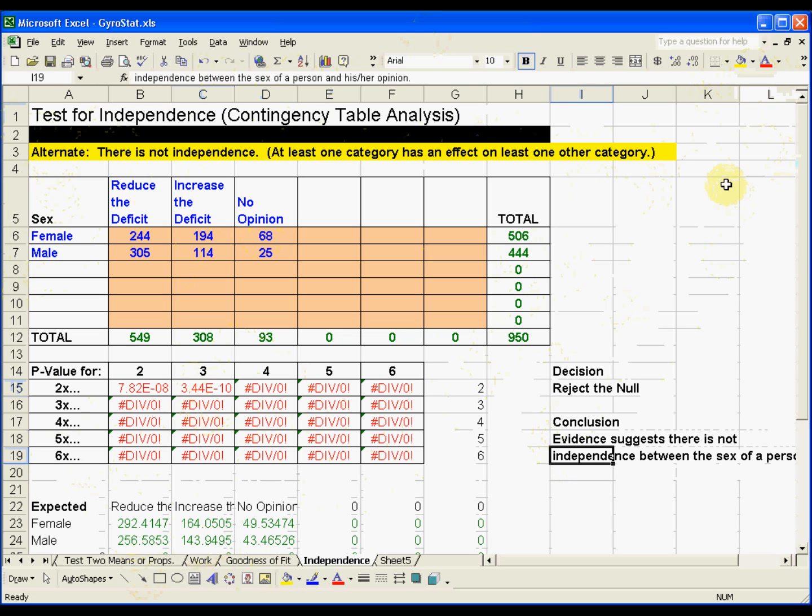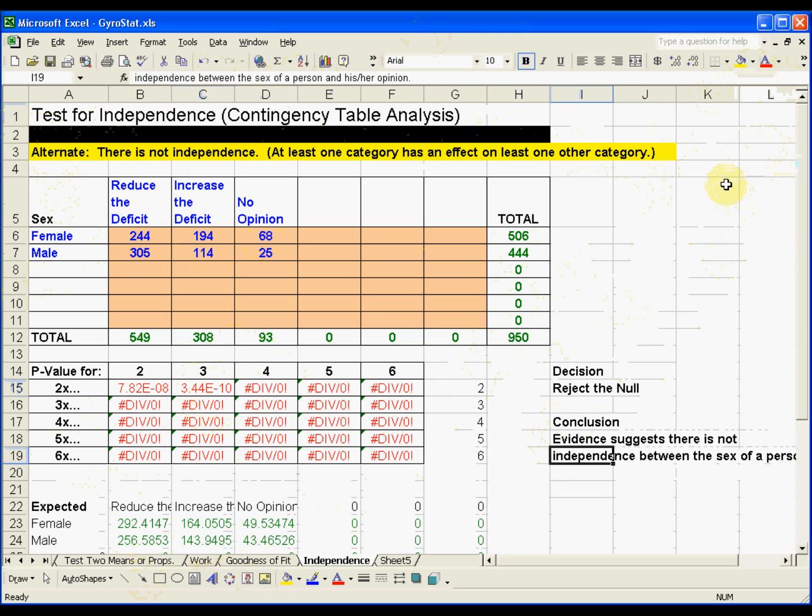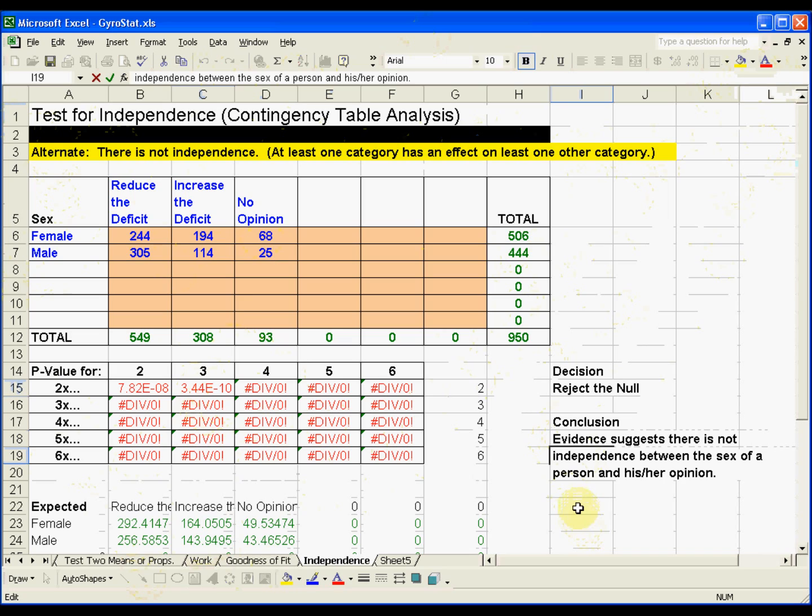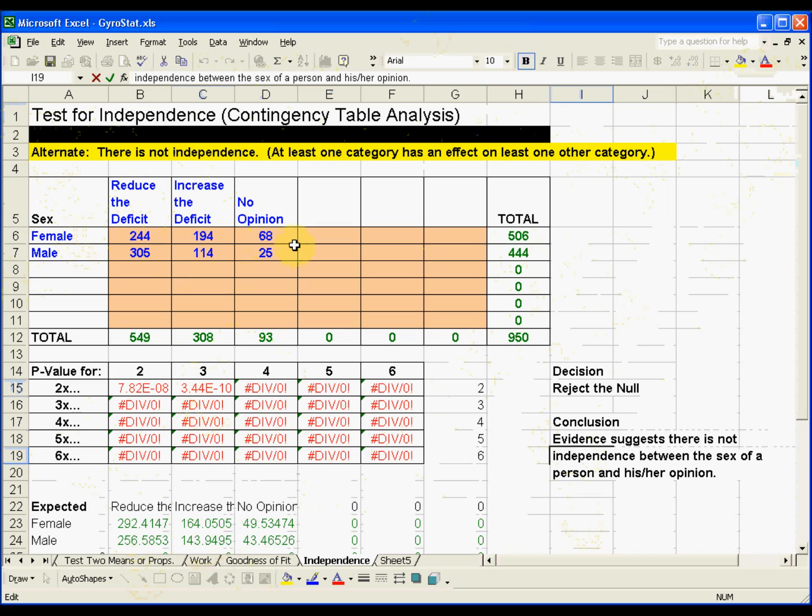Now, what does that mean that there is not independence between those? Well, that means if a politician were to look at this data, the politician would say it looks like females and males see things differently on the deficit. They have different opinions.